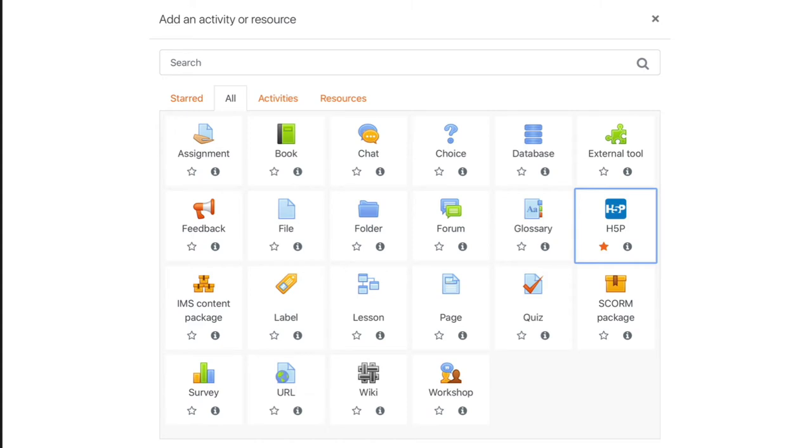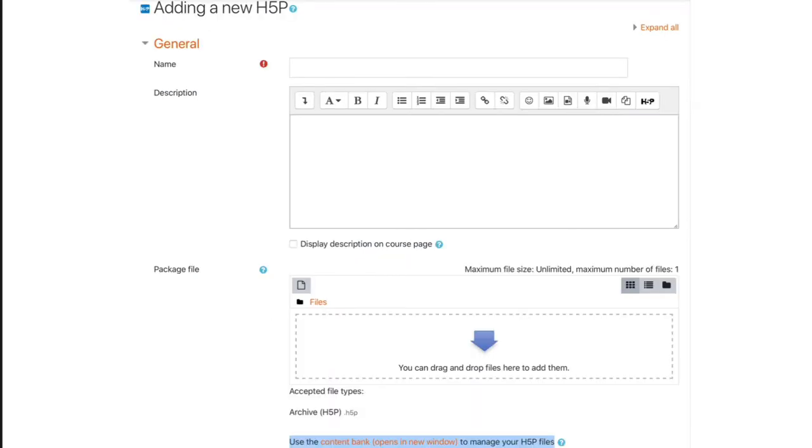So, H5P has been part of Moodle since 3.8. And in fact, with 3.9, the integration is even deeper. You can see here, this is Moodle version 3.9's activity chooser. You would select H5P, give the activity name and an optional description, and you can drag and drop or upload a pre-created H5P learning object. Optionally, you can see at the bottom there, you could go to the course content bank. This is new for Moodle 3.9 as well.